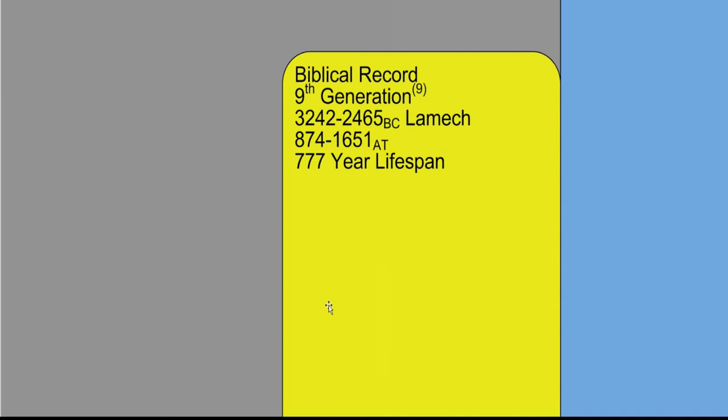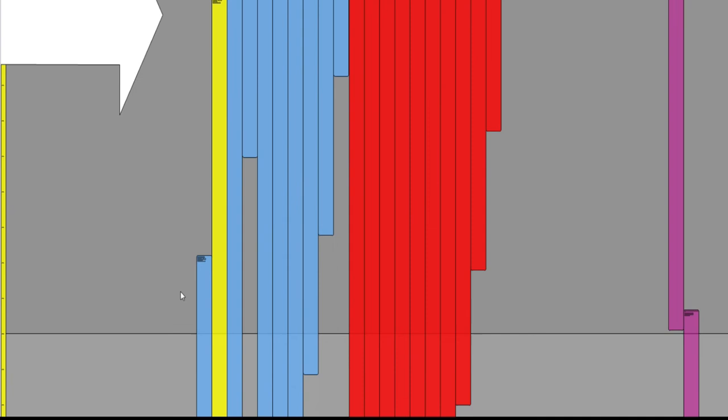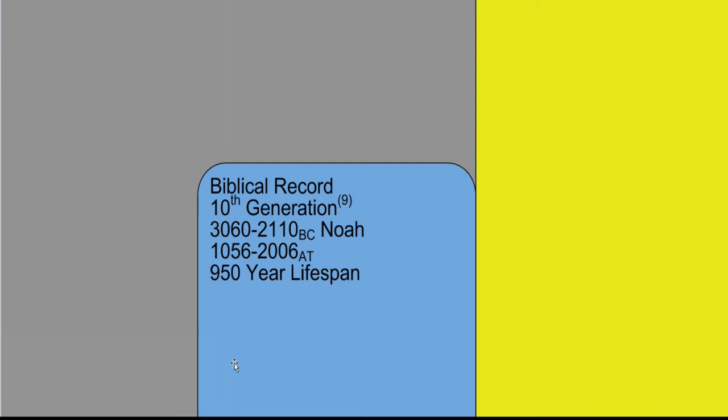Josephus also speaks in the antiquities about Lamech and says that Lamech appointed Noah, his son, to be ruler over the people. So we start getting this idea that Noah is some type of ruler king. You don't really get that idea from the Bible, but more that he's just a person that's in the righteous line of Adam. So again, that's from the book of Josephus and antiquities of the Jews.